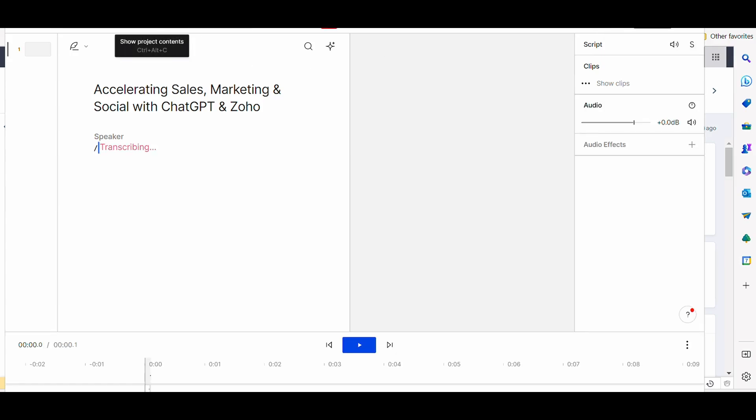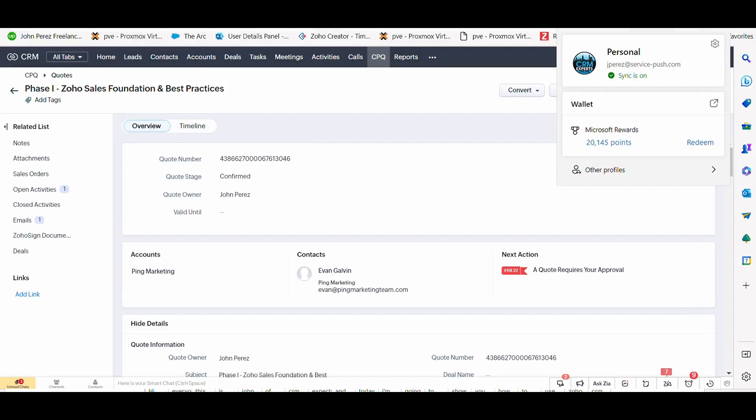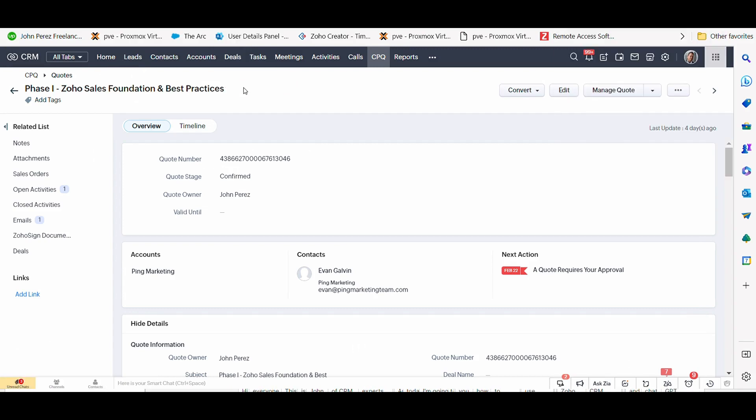Hi, everyone. This is John of CRM Experts, and today I'm going to show you how to use Zoho CRM and ChatGPT to actually power the sales, marketing, and social media experience. So let's go into a few use cases.